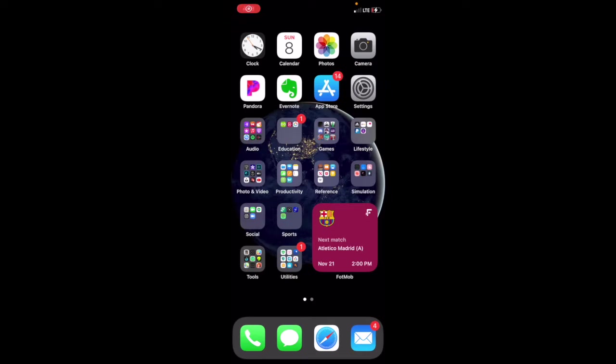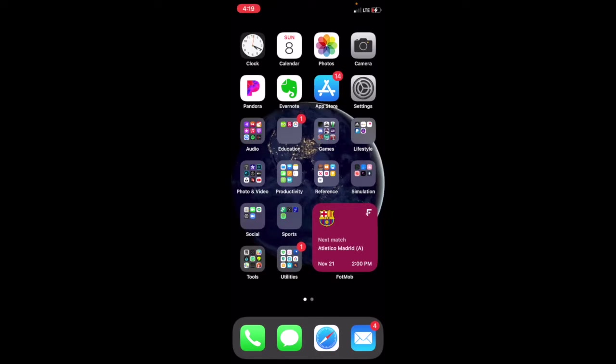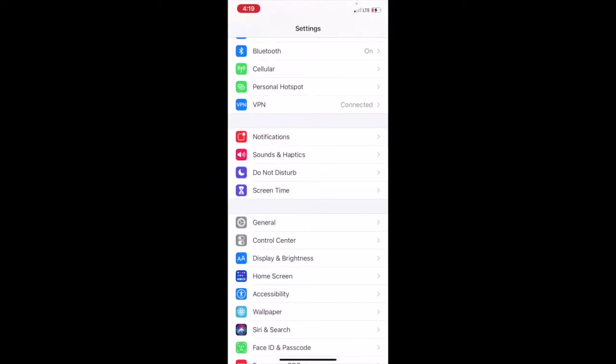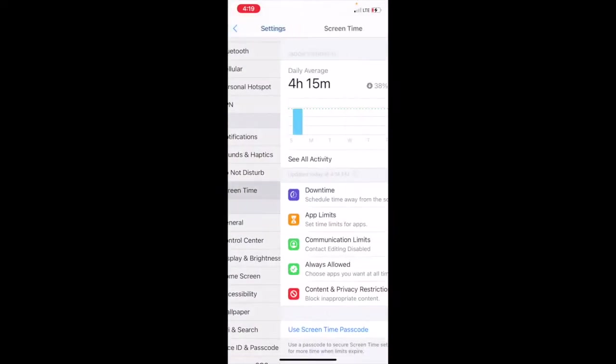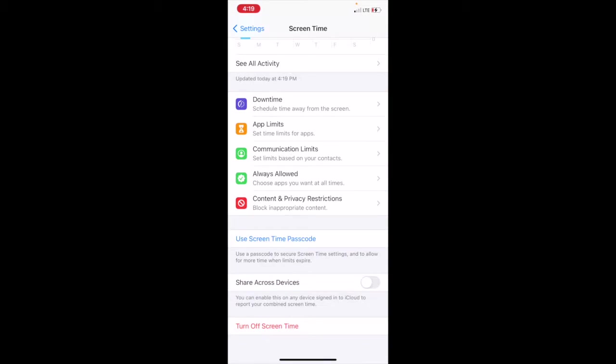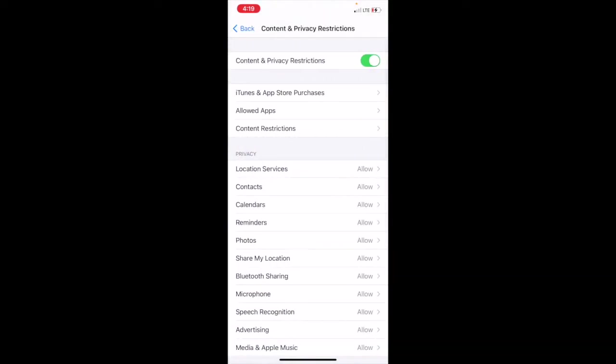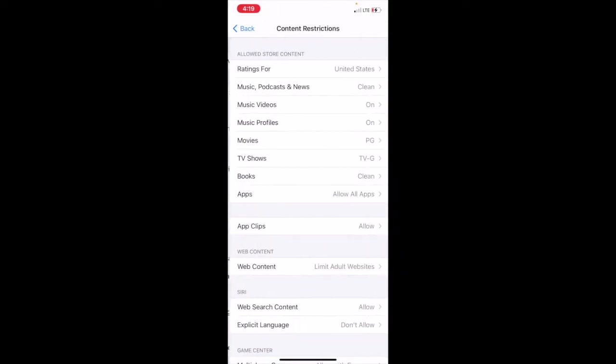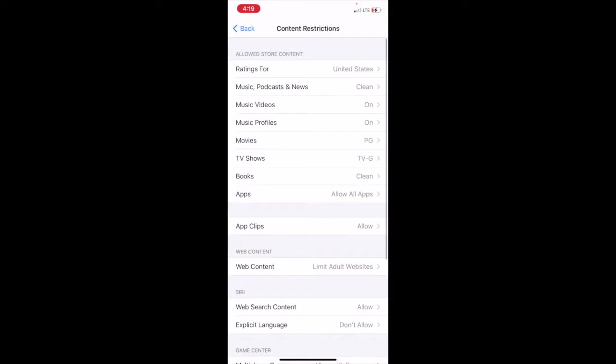In this video I'm going to show you how to block inappropriate content in Safari on iOS. Go to Settings, go to Screen Time, go to Content and Privacy Restrictions, Content Restrictions, and then go down to Web